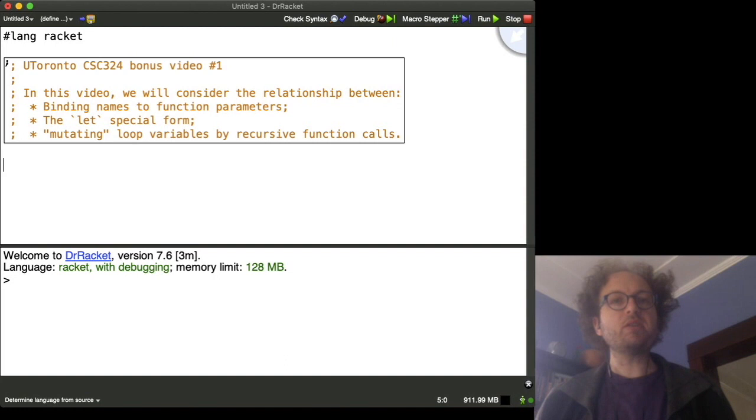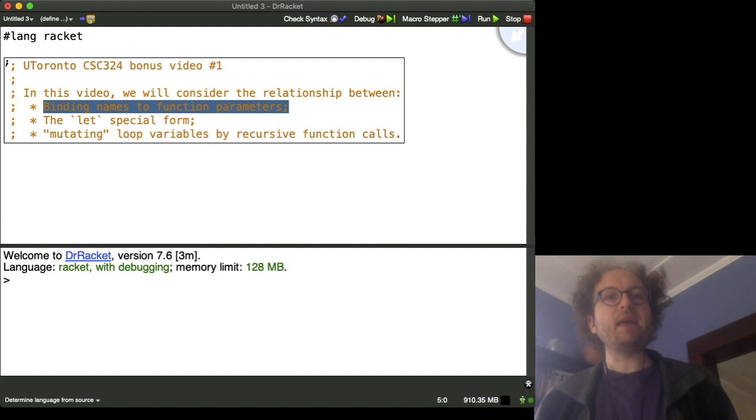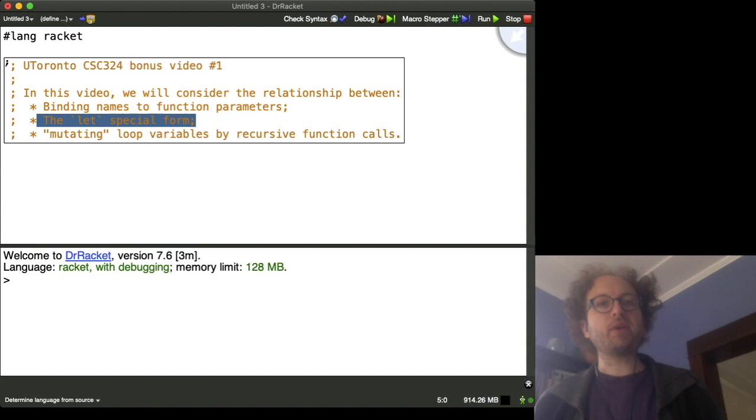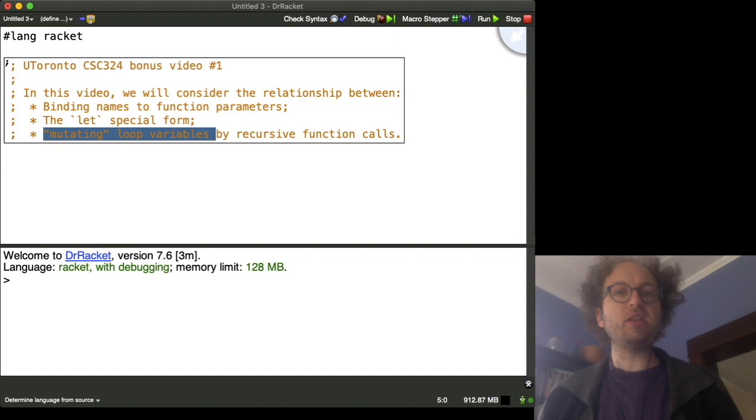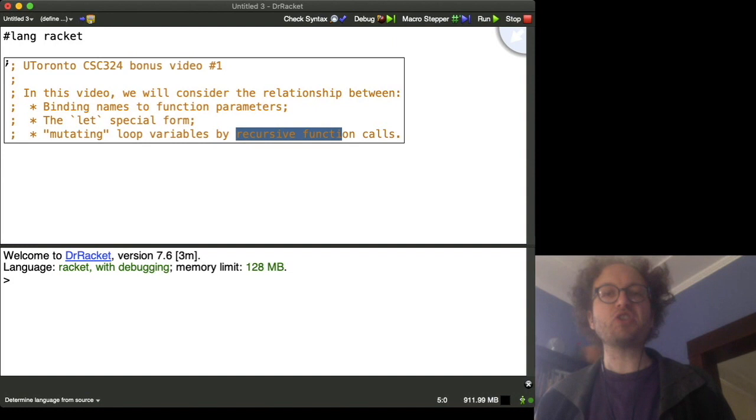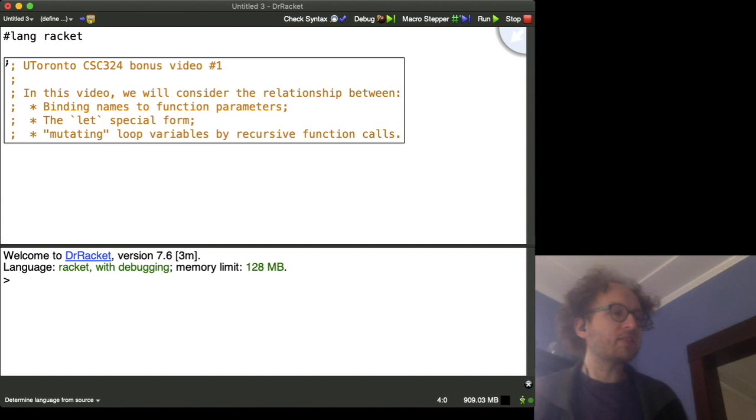In particular, we'll be discussing the relationship between the idea of giving a name to a value by calling a function, the let special form for creating local variables within an expression, and the relationship between mutating loop variables in an imperative programming language and making recursive function calls in a non-imperative programming language.